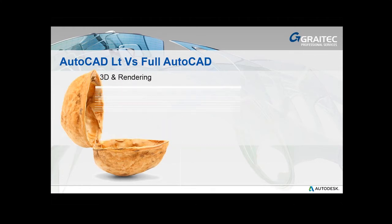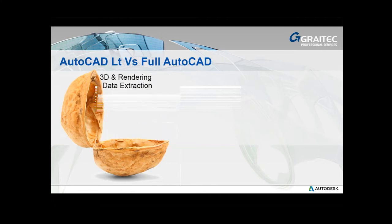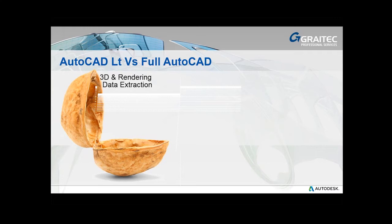Full-blown AutoCAD has a powerful set of 3D modelling tools and rendering. This simply isn't available in AutoCAD LT. Full-blown version has also got data extraction into tables. This can be really useful if you're putting together drawings with lots of blocks and attributed data. All that information can be extracted out into a table, which could be looked at on the drawing or exported to a format that spreadsheet packages like Excel can read.